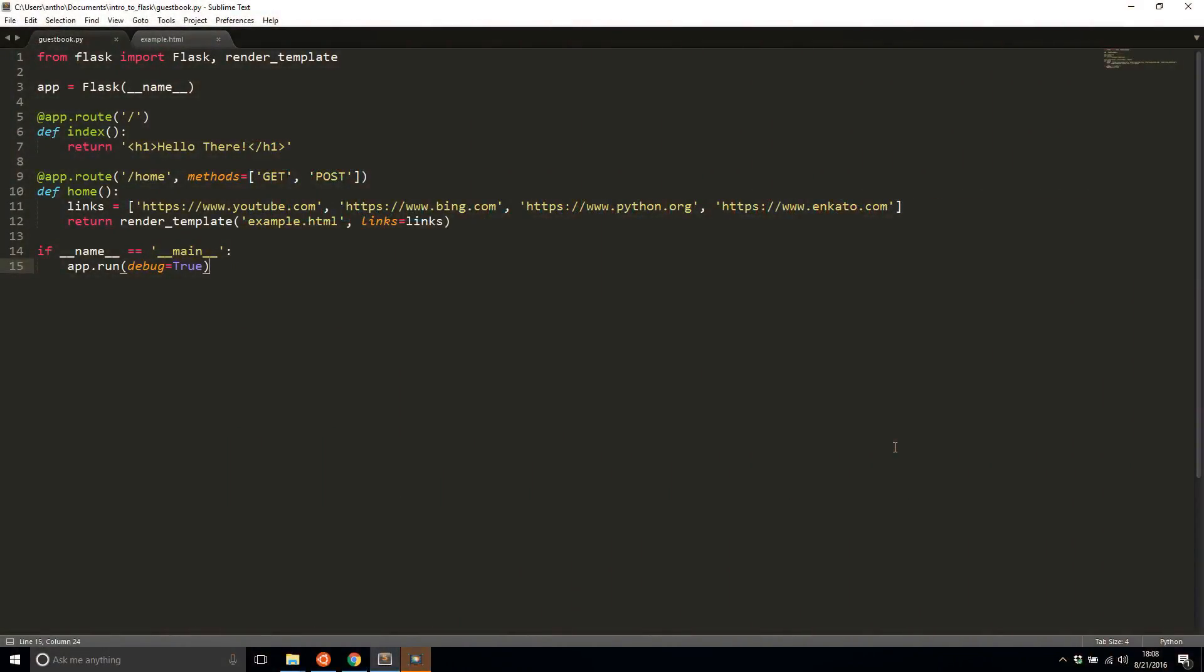So now let's get started building the very first part of our app, and that part is the HTML files that will represent the data that our app is going to show and the data that our app can accept. I'll close out example.html because we won't be using it anymore.